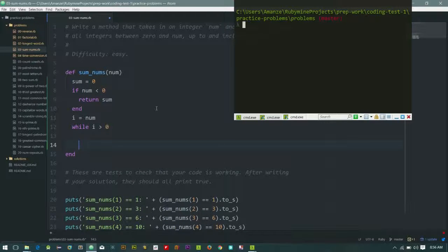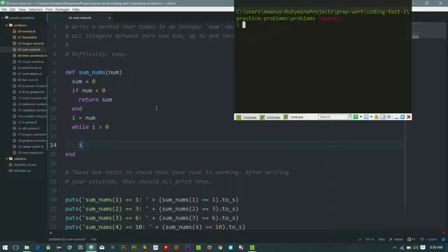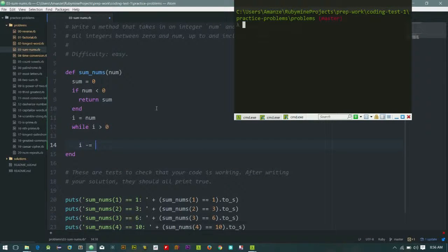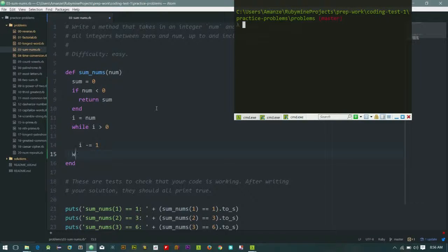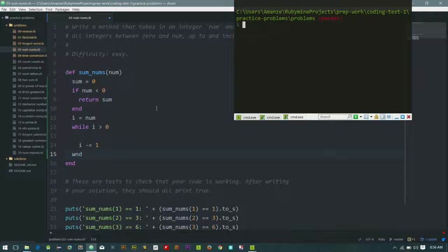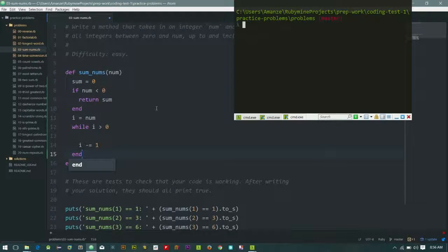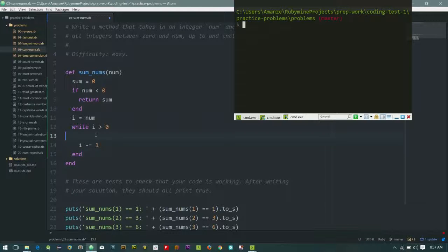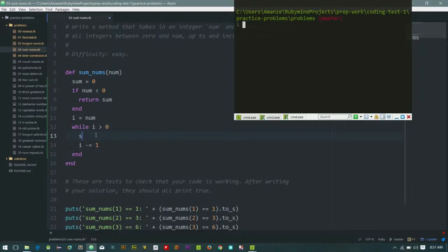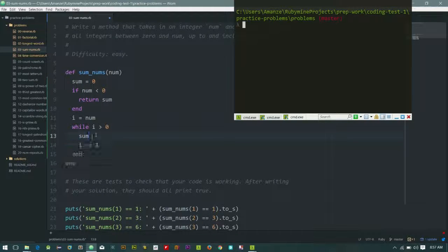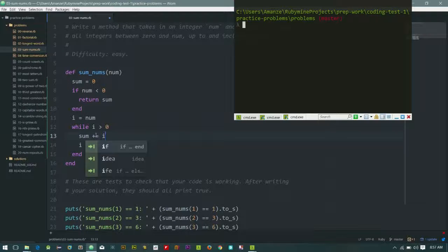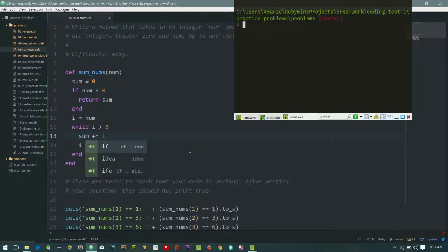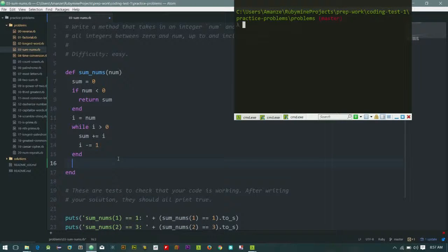we are looping from top to bottom this time. We'll be reducing I by one, and we're going to end the while loop. Since we are adding to sum, let's say sum plus equals I. I think that should do it. Then let's return sum.